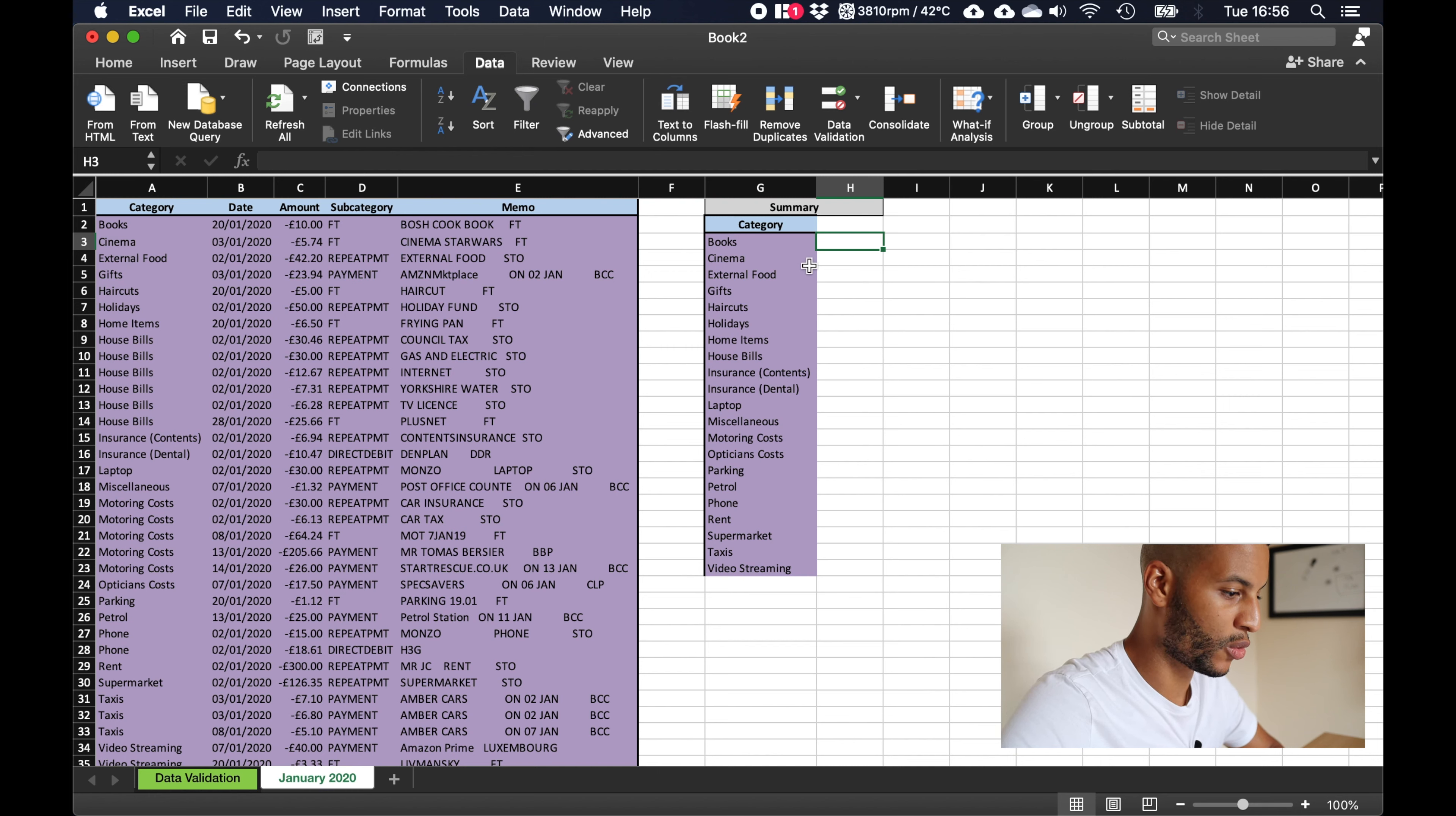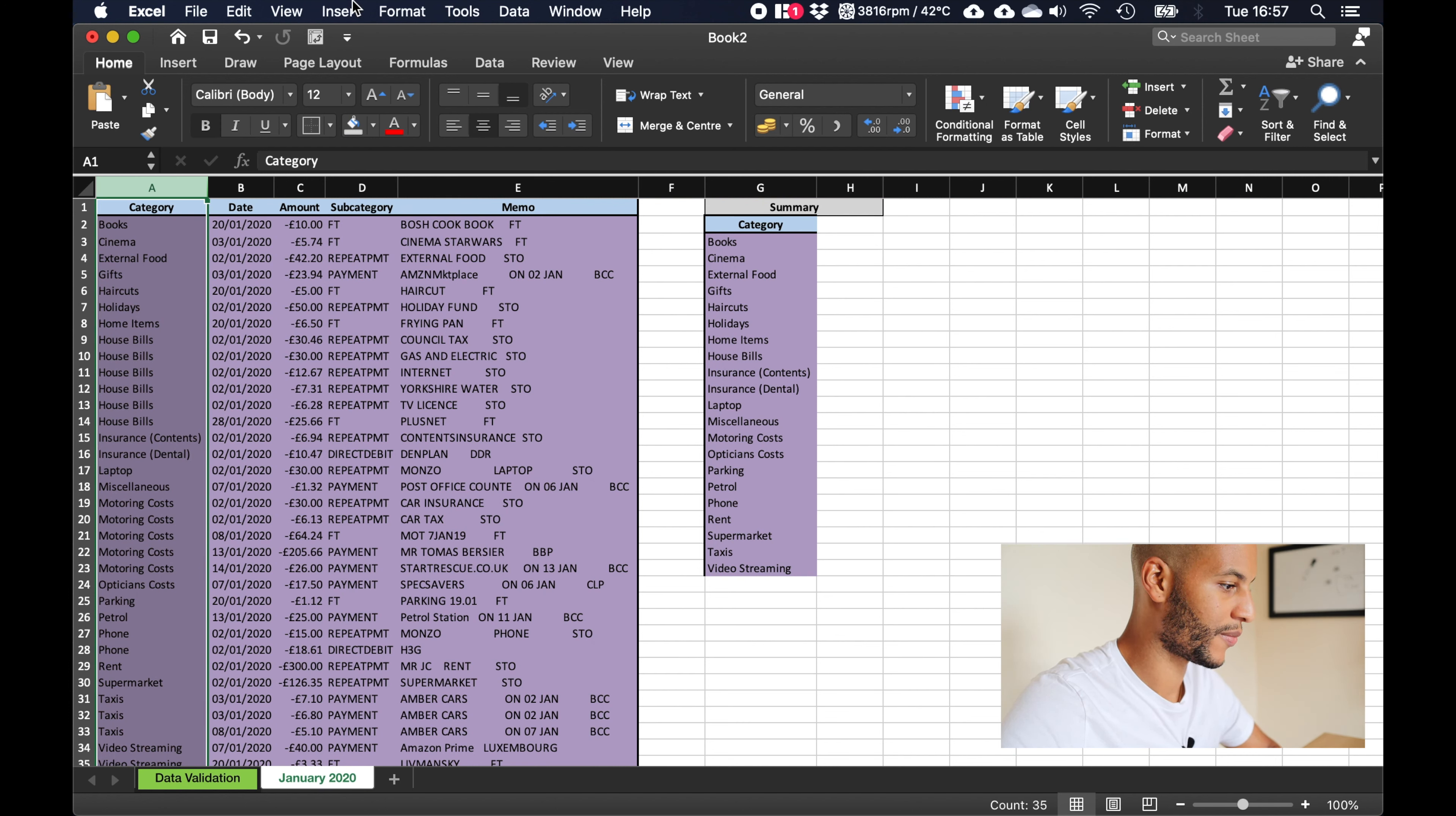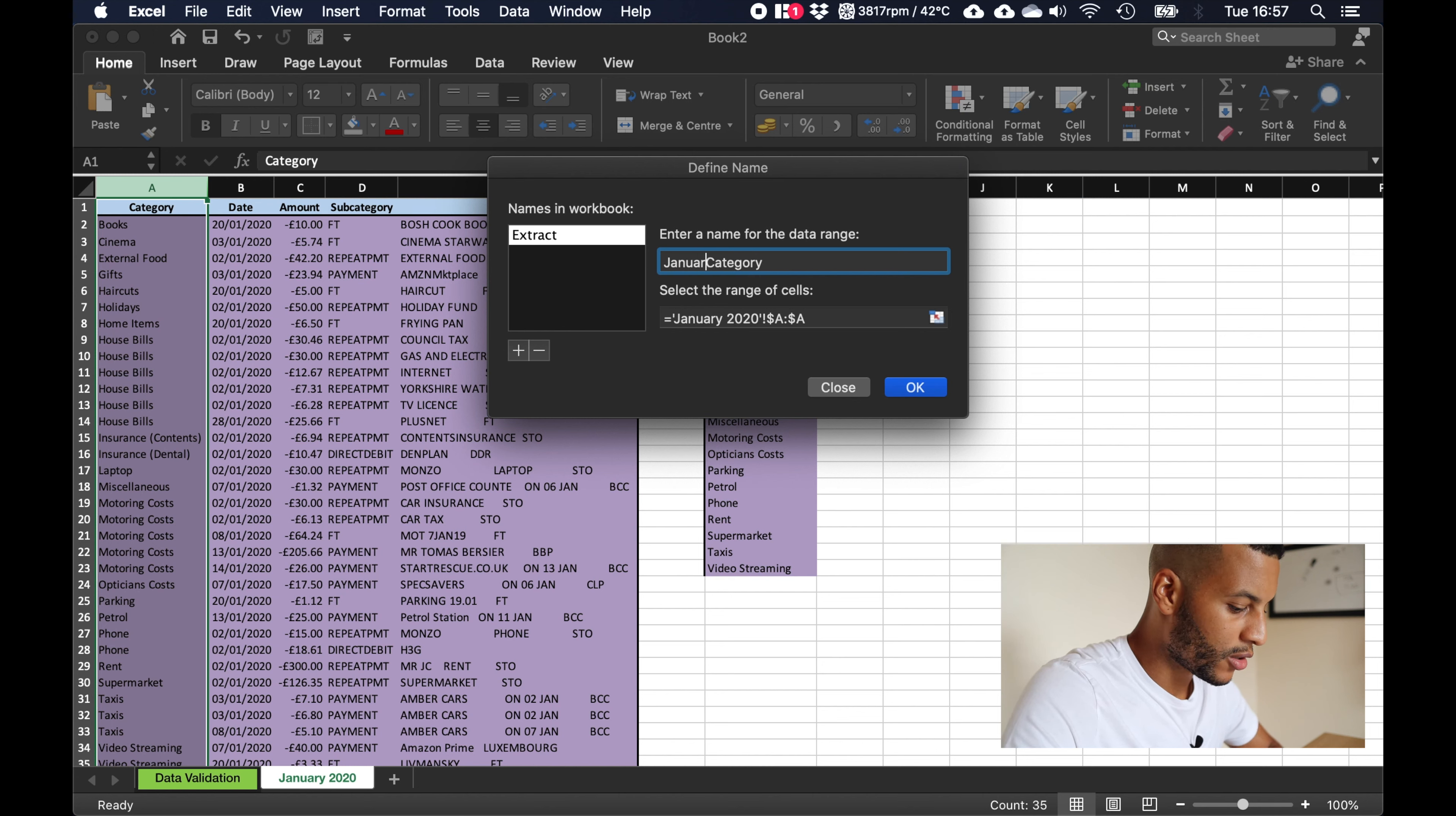Okay now what we want to do is we want to add up how much we've spent in this category. So what we're going to do is called naming. What you have to do is highlight this category section, click insert name define name, and it will say here category. So all we're going to do is add january, january 2020, and click ok.